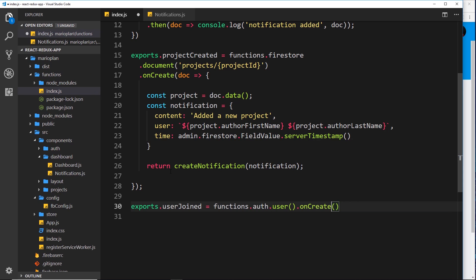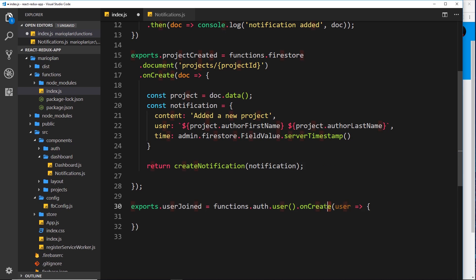We receive that user inside the callback function. What's happening here is we're creating a trigger which is going to fire when a user has been created using the auth service. Does that make sense? Let's make this a little more readable - I'm going to move onCreate to the next line.